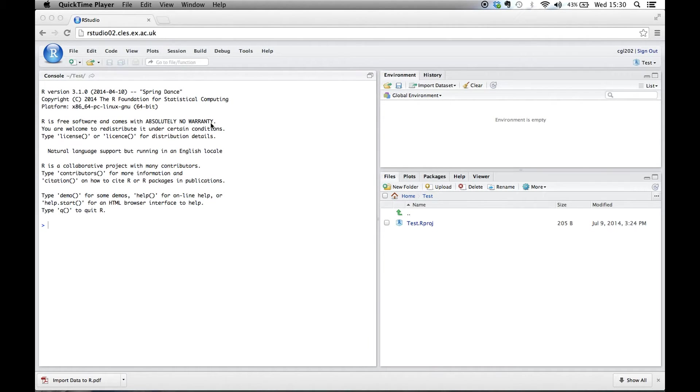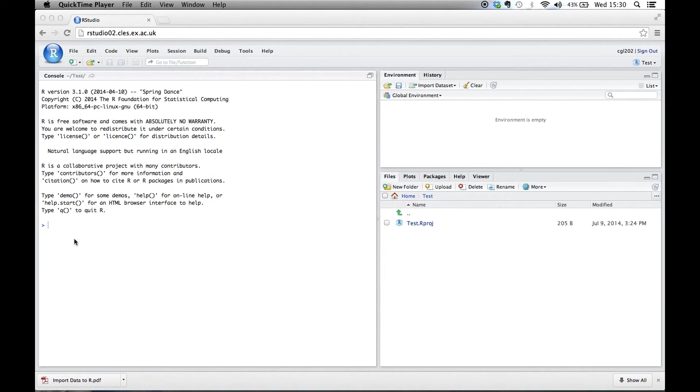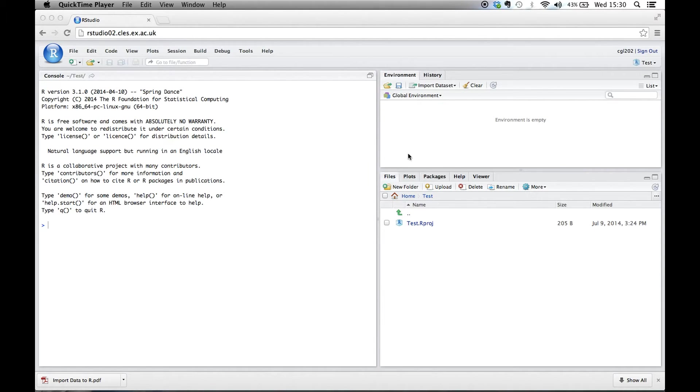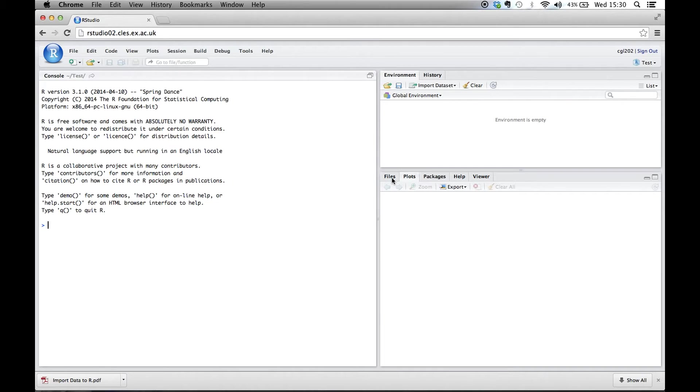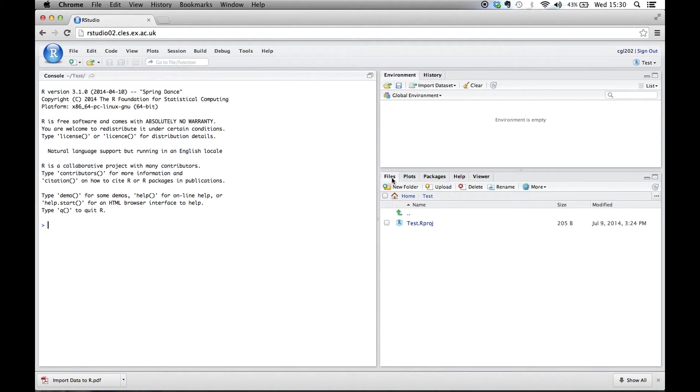So we've got three windows here. This is our console, which is where the output of all your script commands pops up. You've got the global environment, which tells you if you've got active data sets. And then here we've got our working directory, and plots appear under this tab here and files in here.